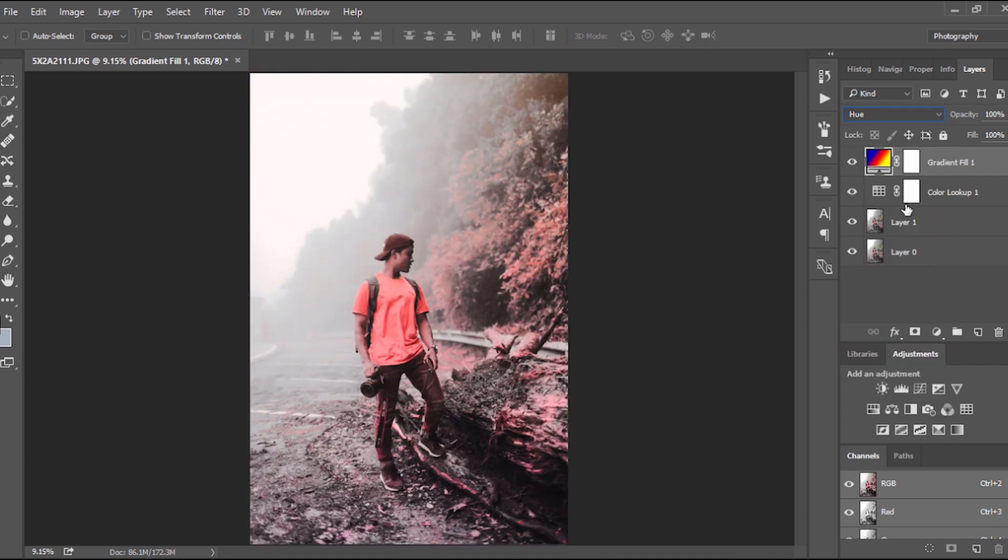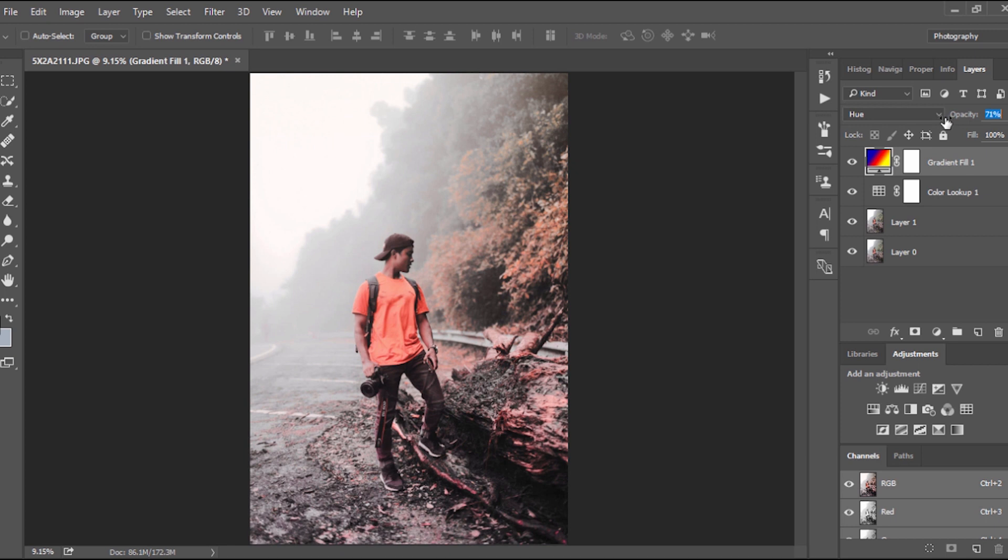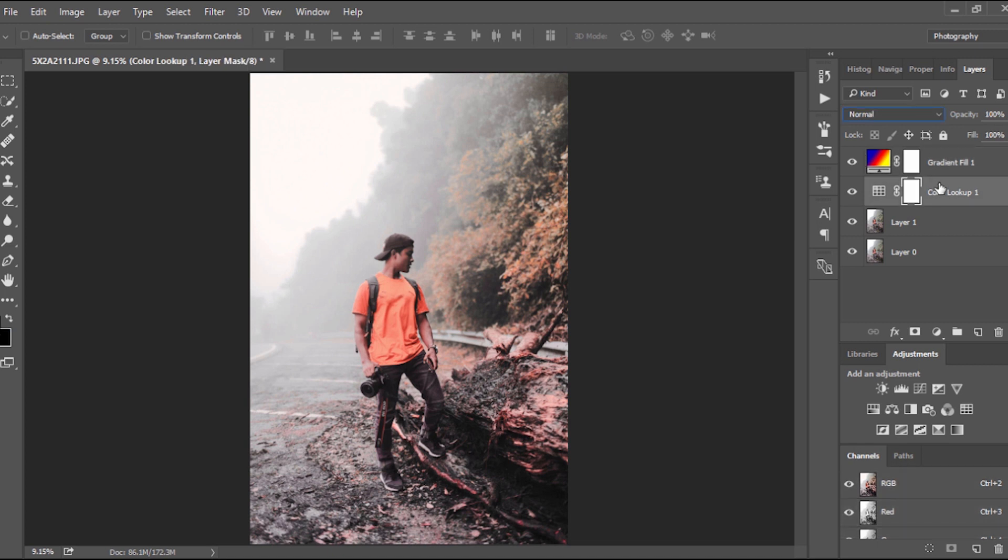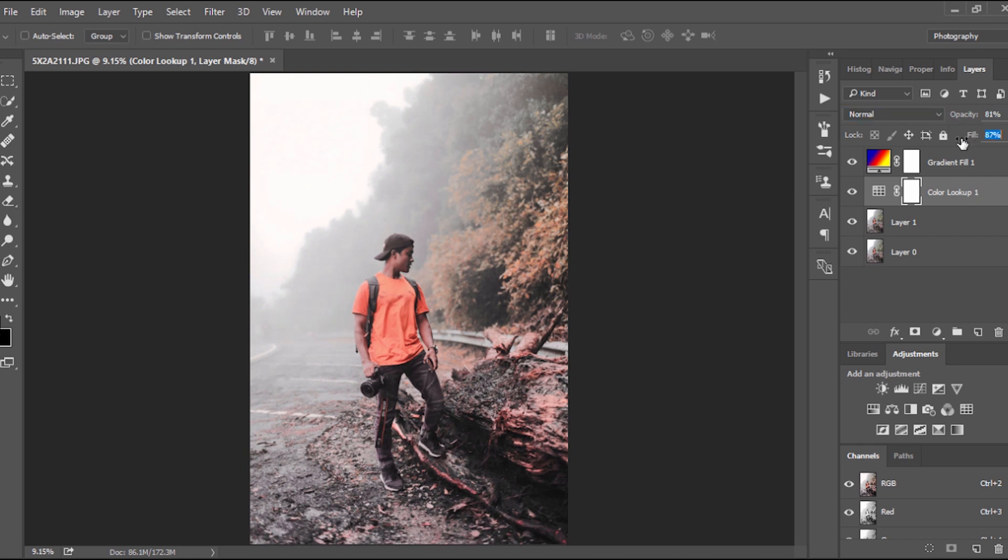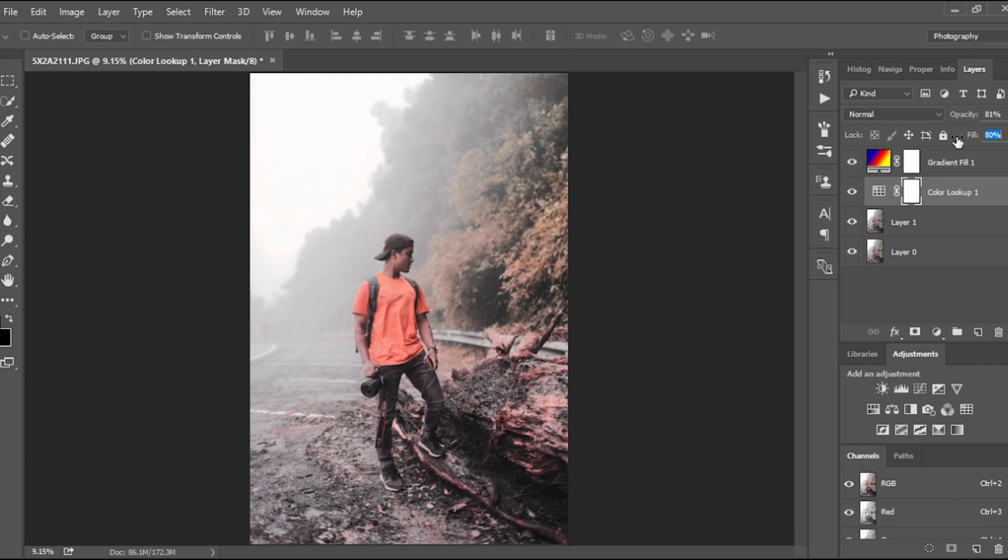And then from the blending mode, I change it to Hue. Okay, the photo looks really weird right now but by decreasing the opacity to around 80 and the fill to around 79 or 80. You can always have your own preference of how you want your photo to look, but I prefer it to be somewhere around this value. 80 works fine for me for this picture.